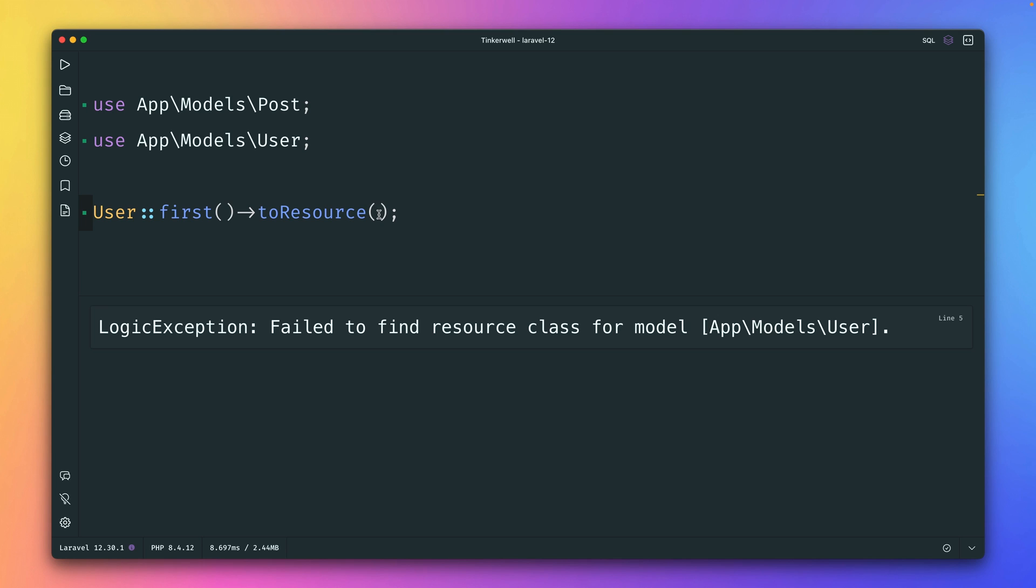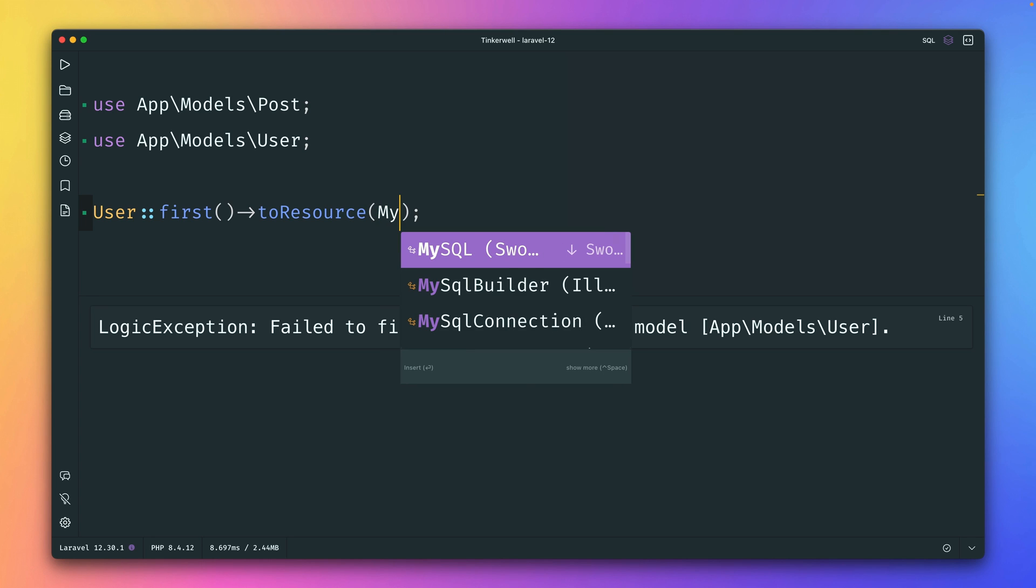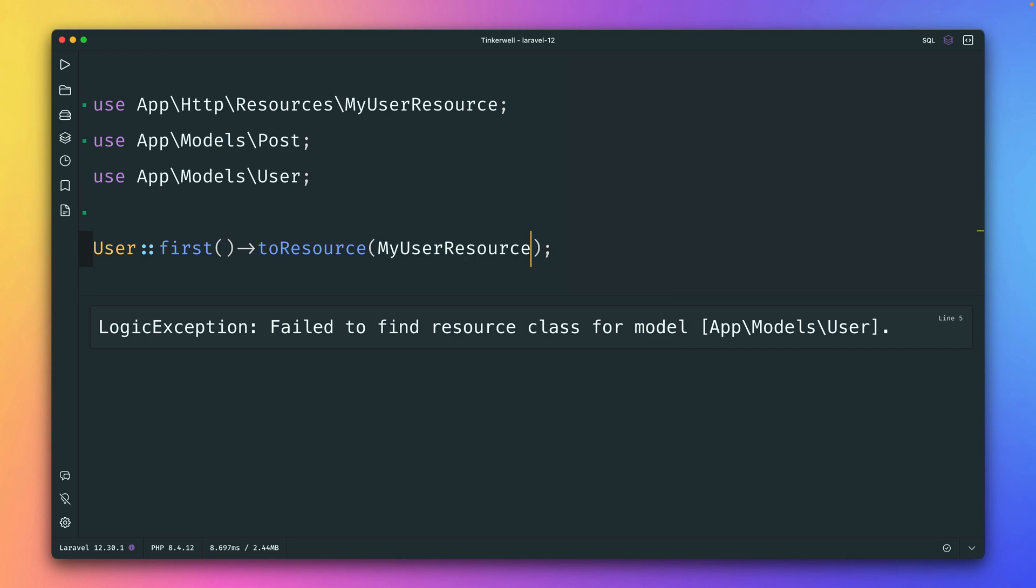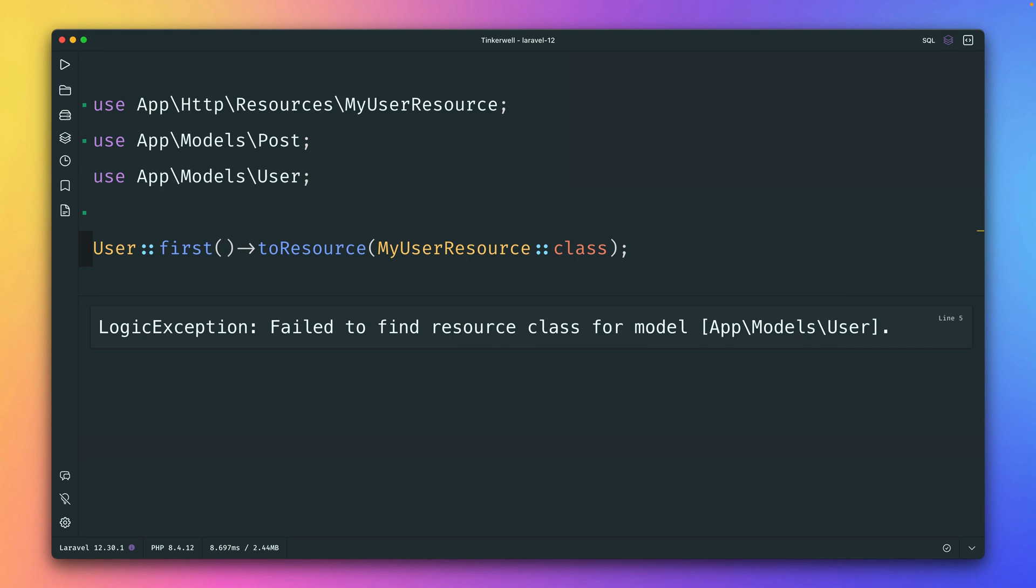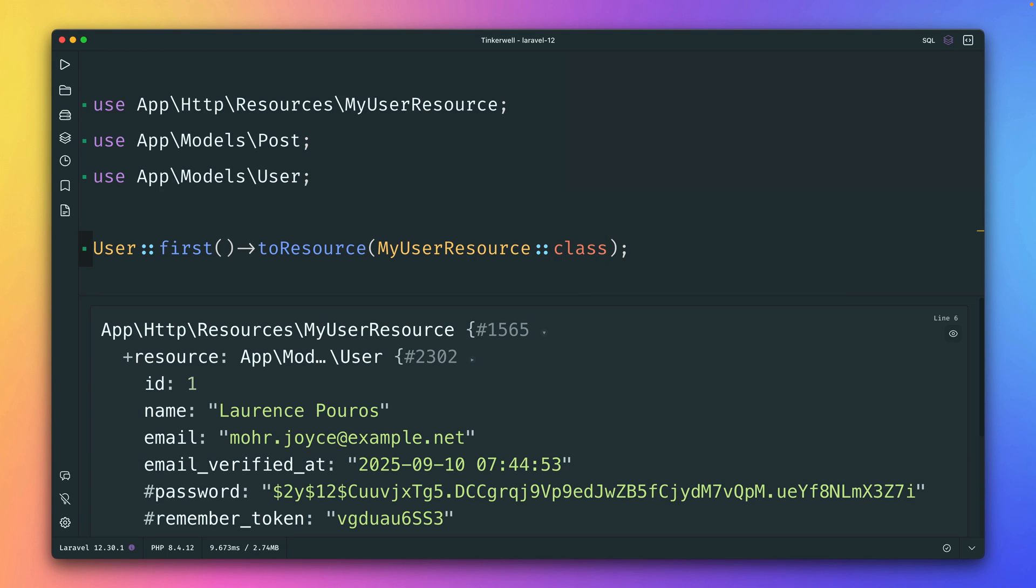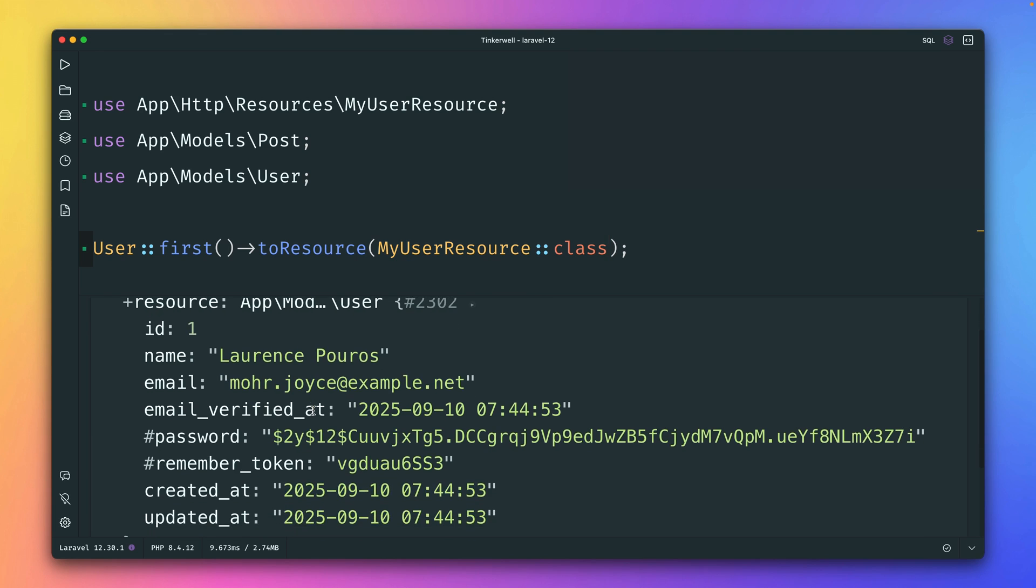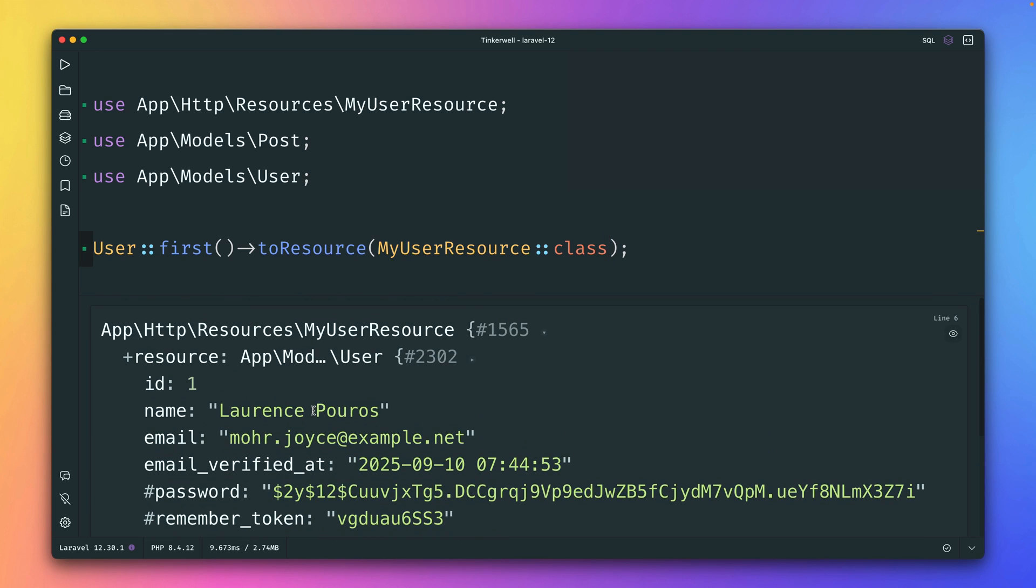You will see that we don't find here my user resource class, but I have one. But the difficulty here for Laravel is to find it because it has a different name, because this one is called my user resource. So this might be not the best resource name, but there are applications where you have different naming conventions and there could be the case that it's not called user resource, just something else.